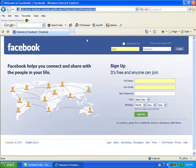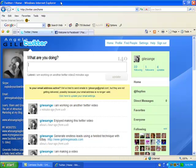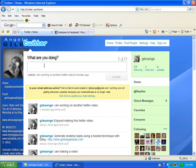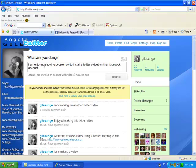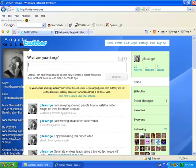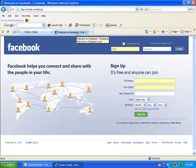Let's go to Twitter. Okay, so now I'm at Twitter. What I'm going to do is I'm going to add a status and then I'm going to show you how it will show up on your Facebook account. So I'm going to say, I am enjoying showing people how to install a Twitter widget on their Facebook account. Okay, I'm going to click on update. Okay, see it showed up right here on my Twitter profile. Now we're going to go over to Facebook.